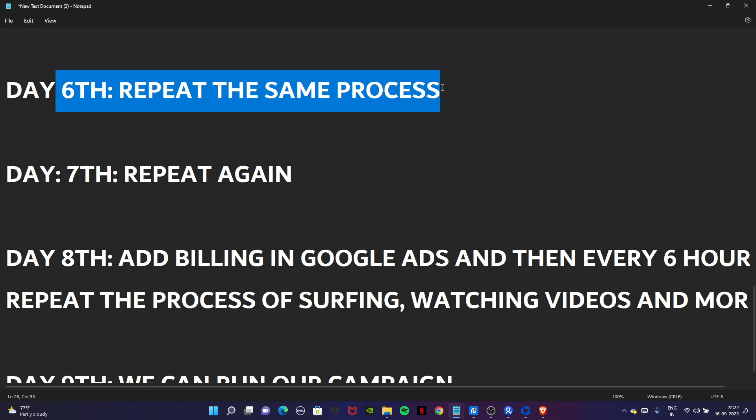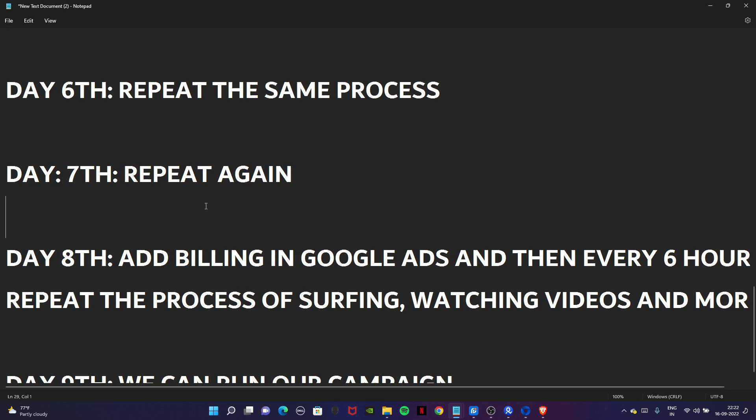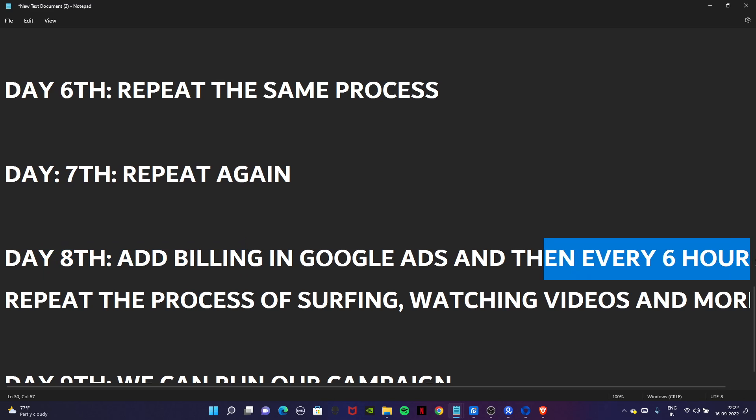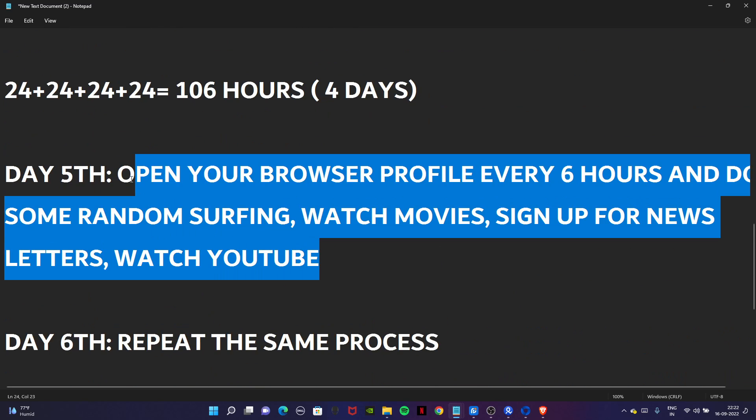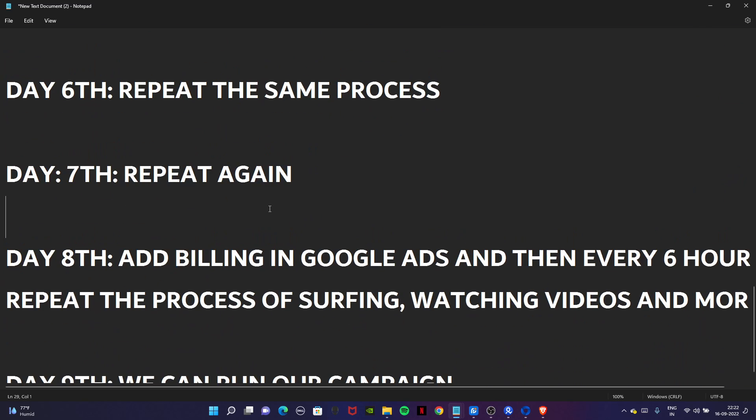Day six, repeat the same process. Day seven, again repeat the same process. Now we are on day eight and here we add the billing in Google Ads. Every six hours continue the same process of surfing, watching videos and more.